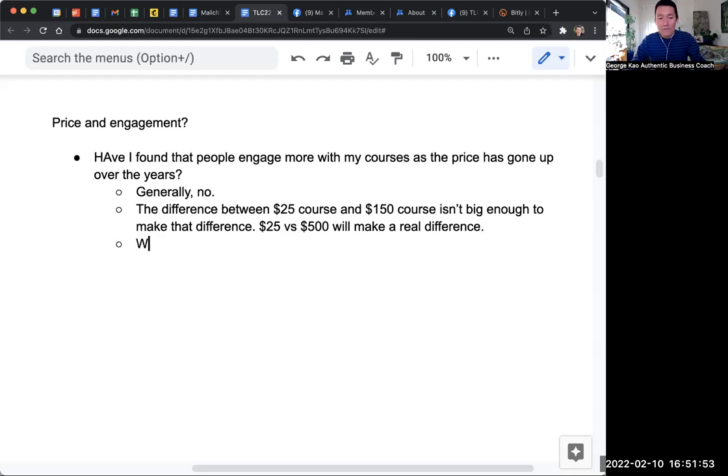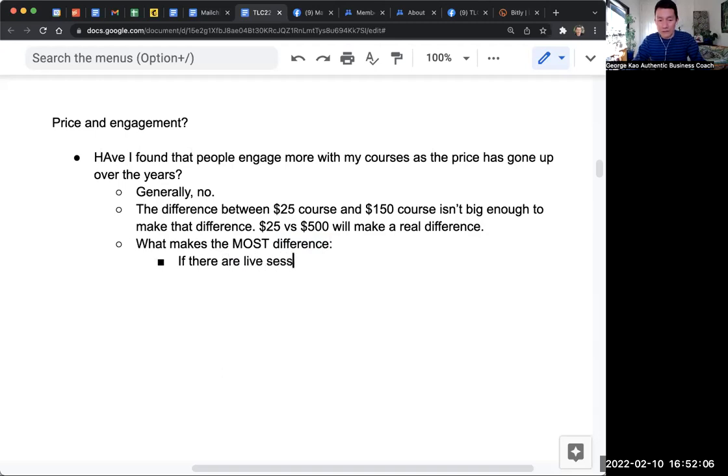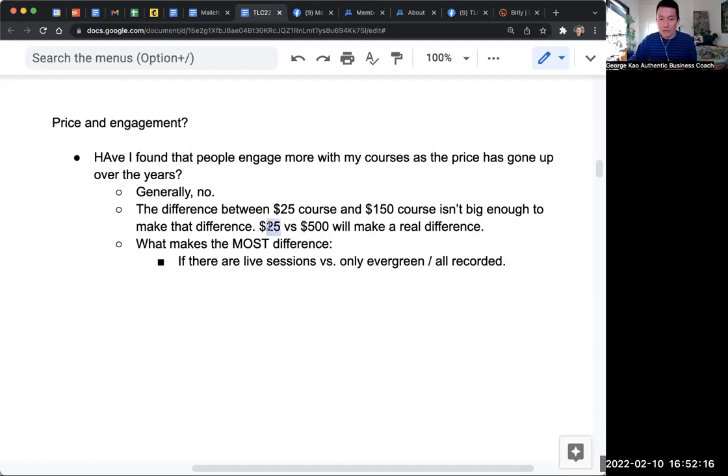Actually, what makes the most difference? A couple things. If there are live sessions versus only evergreen or all recorded content, even the $25 people will show up because they're live sessions.